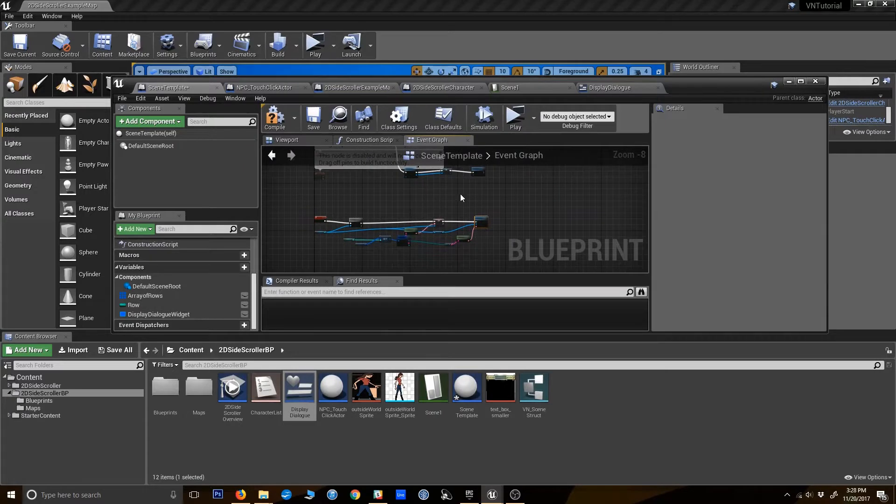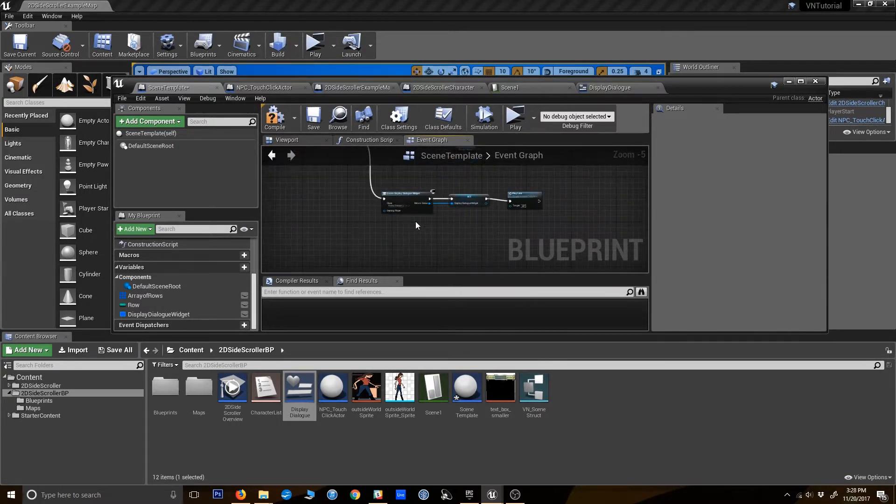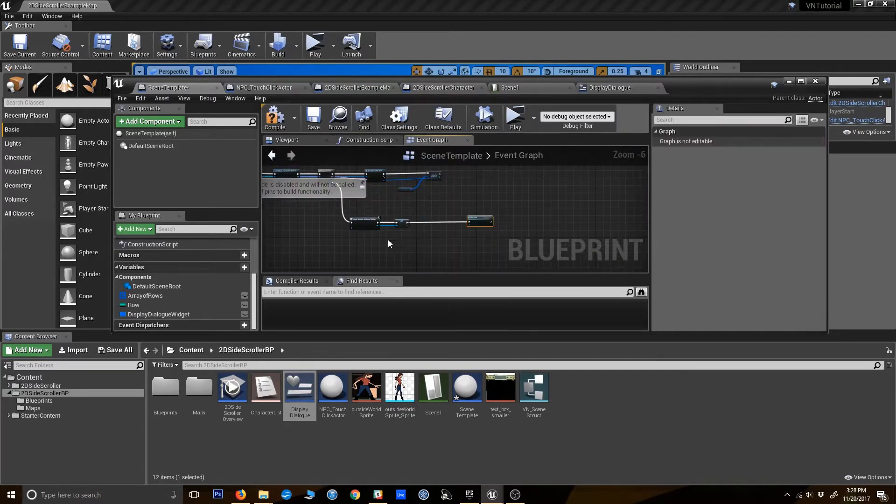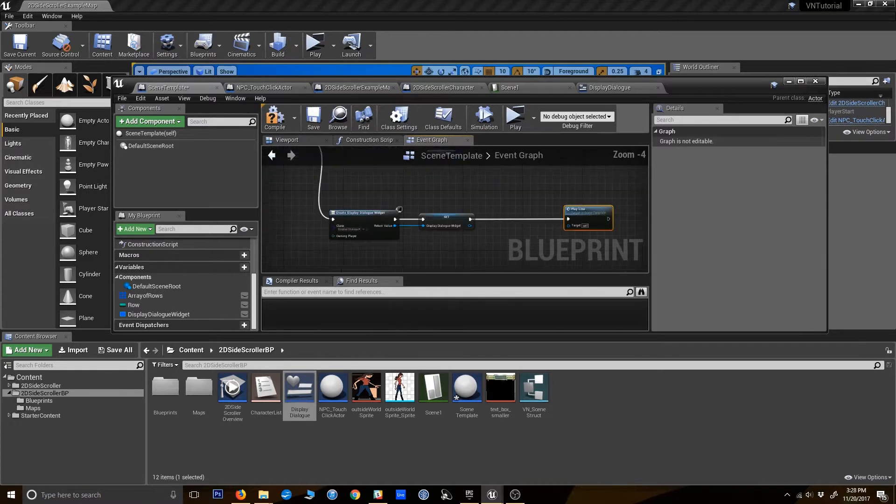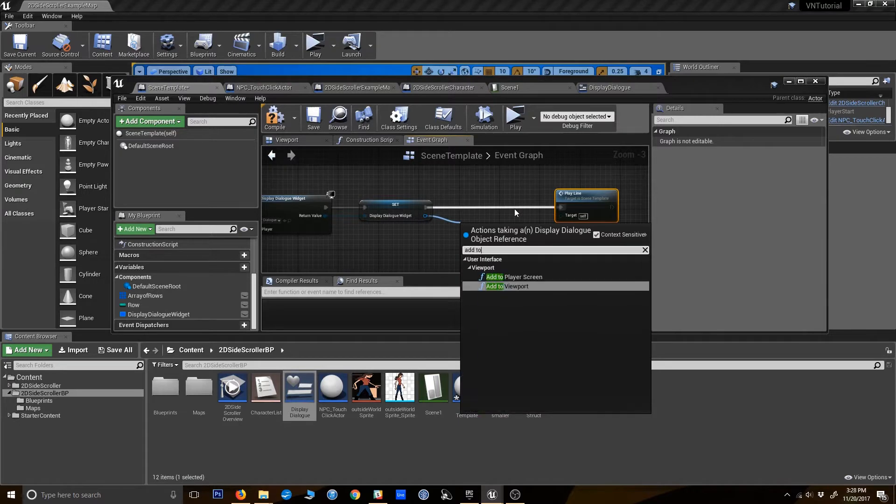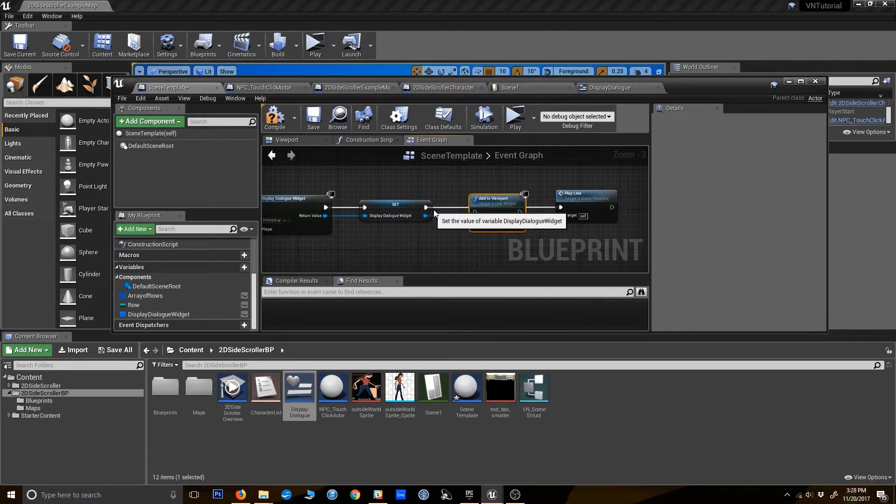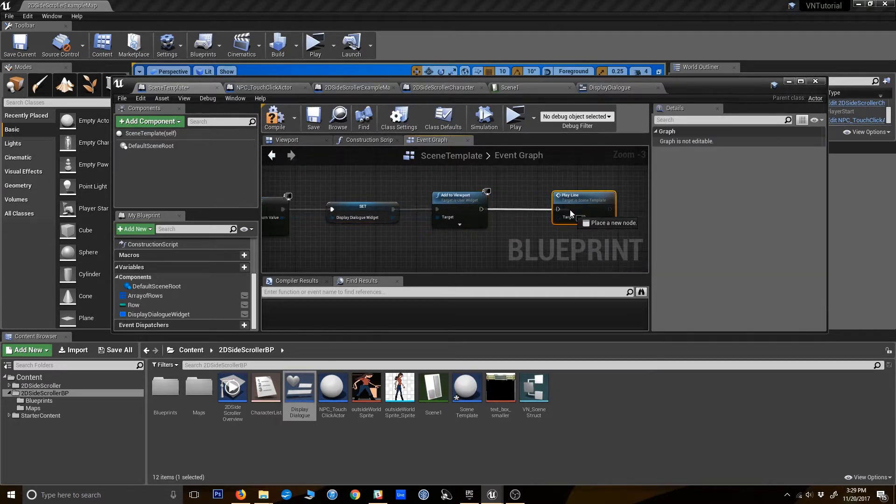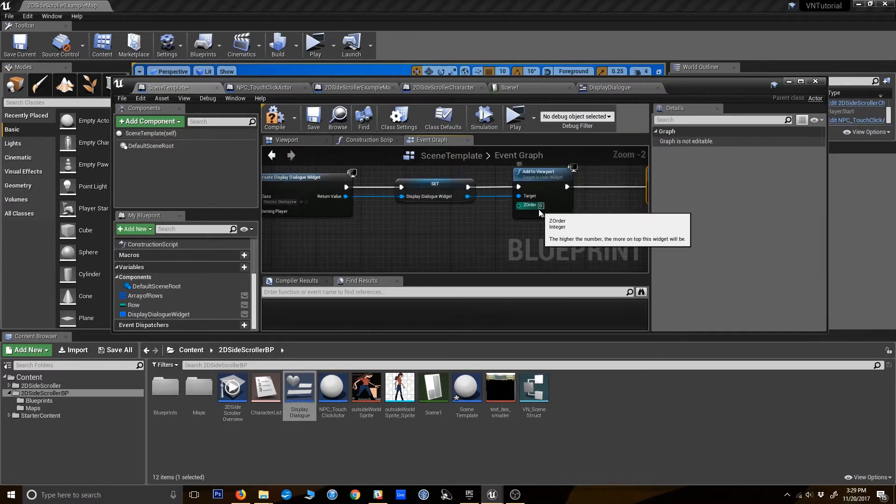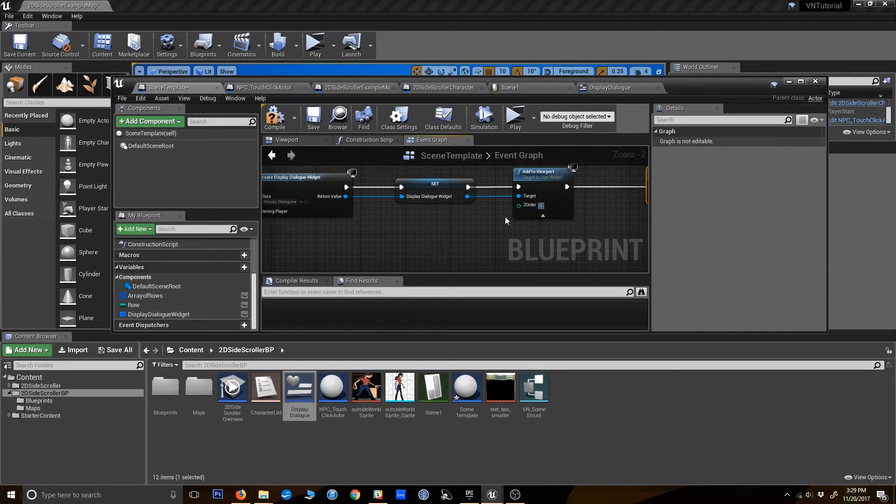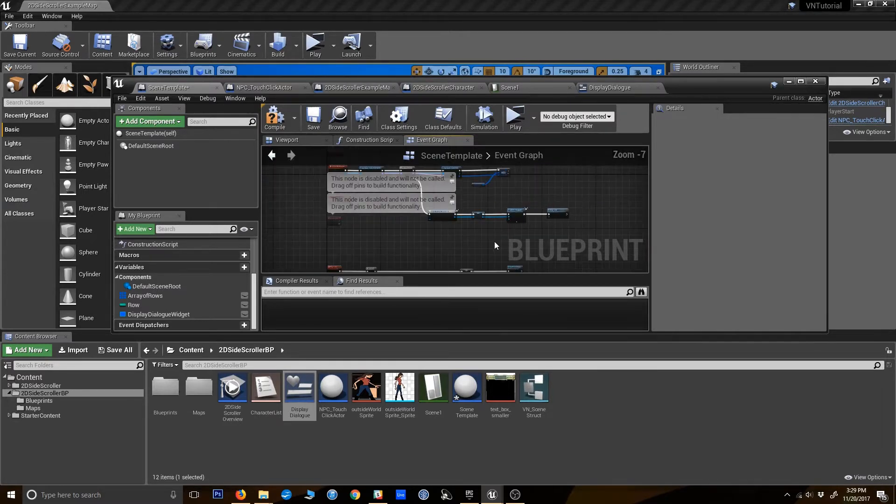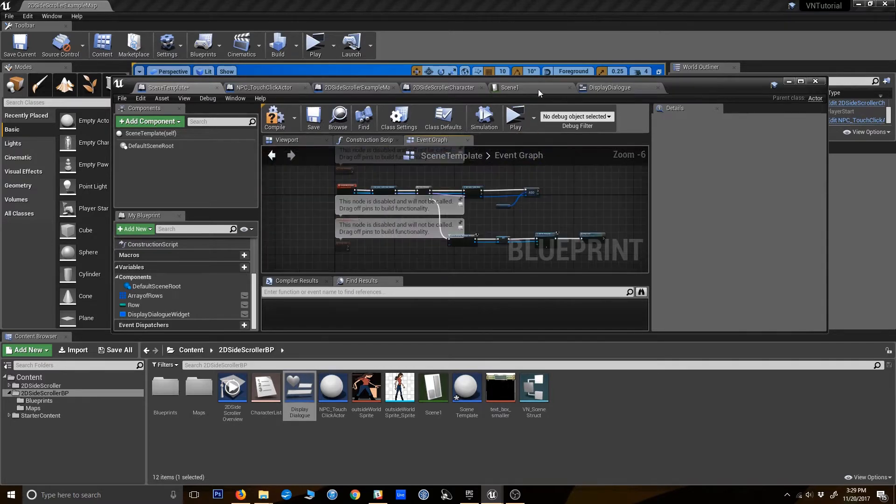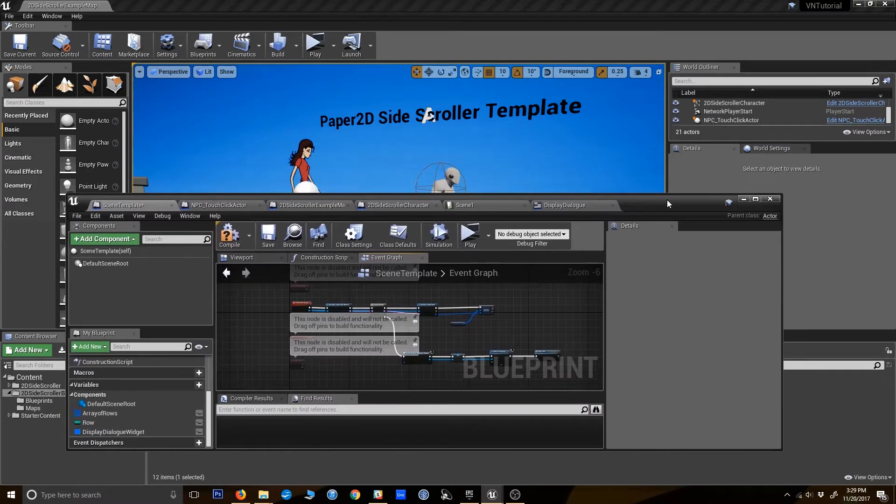Alright, so theoretically we've got something that will launch the first line and display it now. One more thing we need to do - I've gone back up here to where we created the widget. You always have to add widgets to the viewport if you actually want them to show. Just kind of a weird little quirk that took me a while to get used to. You can give it a Z order if you want, like if you have several things showing at once, you could stack them up with the Z order, but 0 is fine for us.